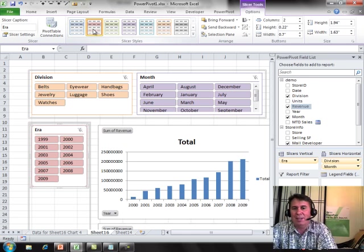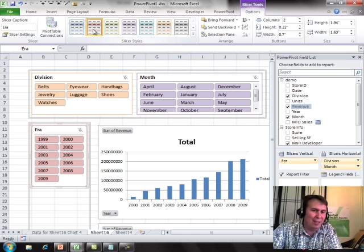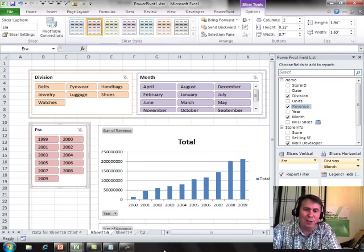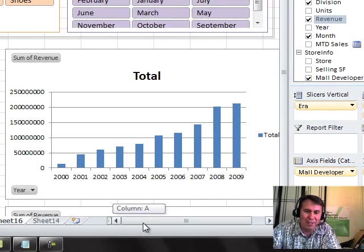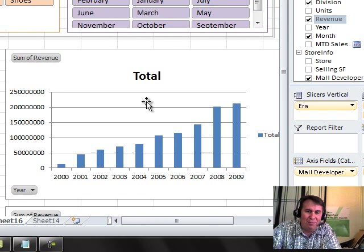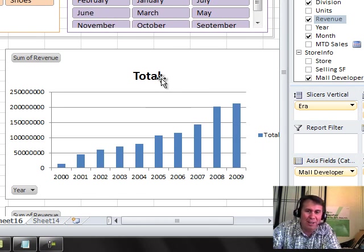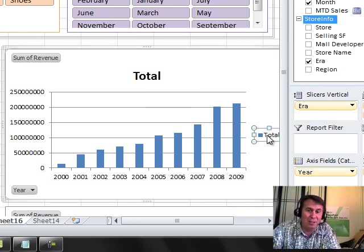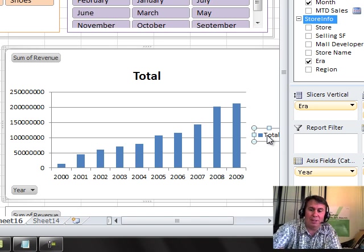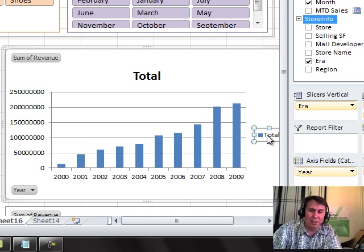Next, charts in Excel tend to look horrible. Let's take a look at this one. The title and legend of total are completely redundant. We don't need that at all. So, click on the legend and press delete to get rid of the legend. Allows the chart to be a little bit larger.